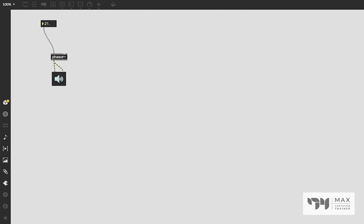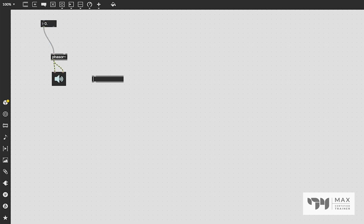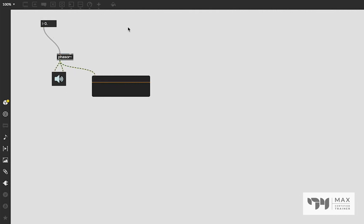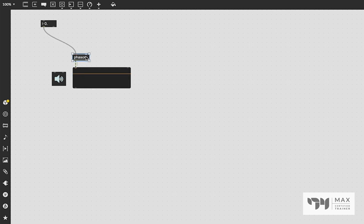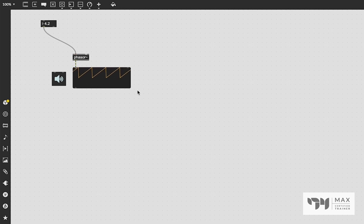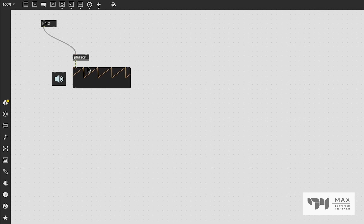I'm just going to turn the frequency up — and that's the phasor sound. If we attach that into a live.scope object, which is a great object for looking at our audio signals, you'll see we are now getting that sawtooth waveform going from zero — which is the middle of our live.scope, since it shows a range from negative one to positive one — up to the top, cycling over and over like that forever.